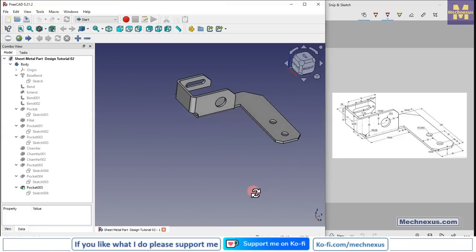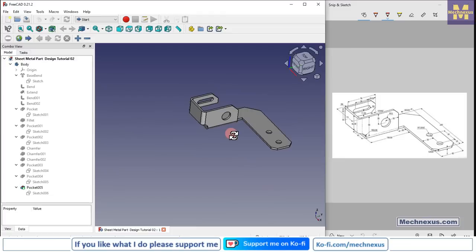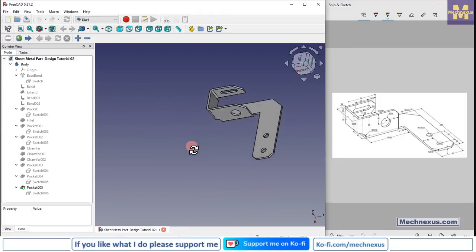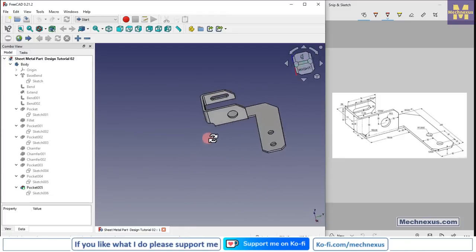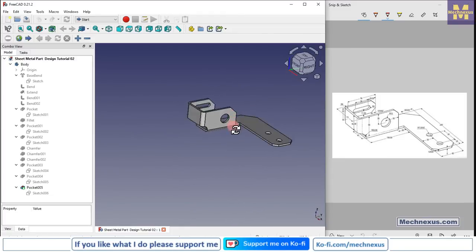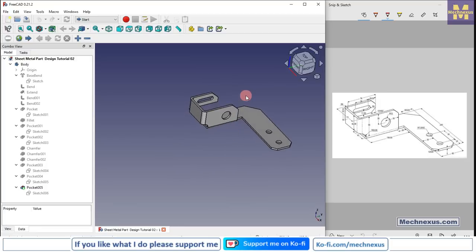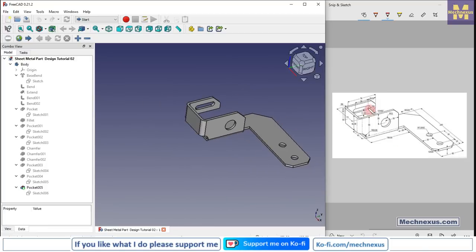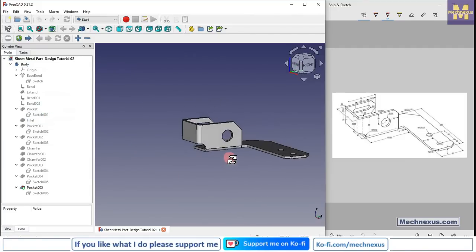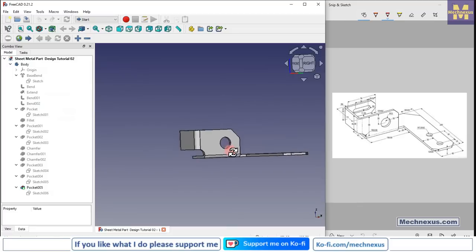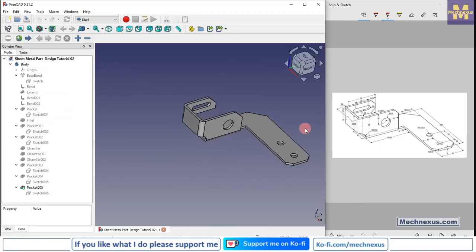Hello friends, welcome to the FreeCAD tutorial of sheet metal part design, tutorial 02. In this tutorial we will learn sheet metal design in FreeCAD and we will convert this isometric drawing of a sheet metal part into the FreeCAD model. We will use the sheet metal workbench and part design workbench.